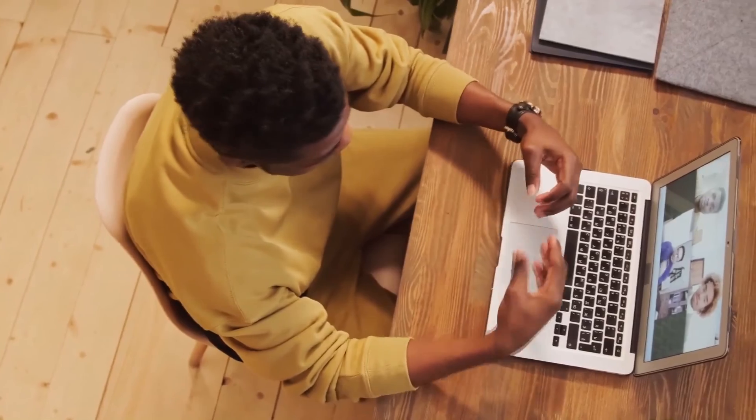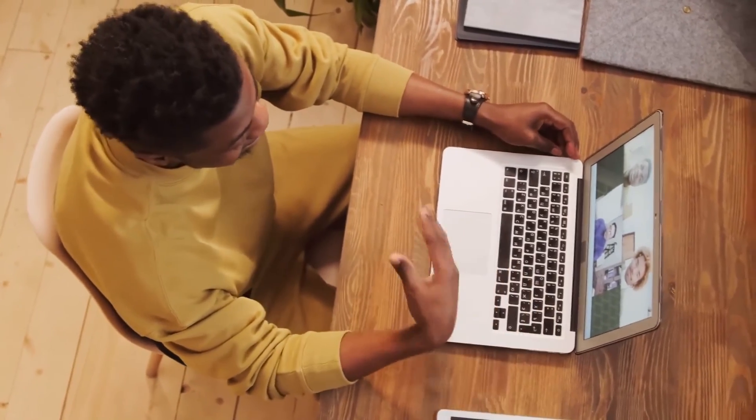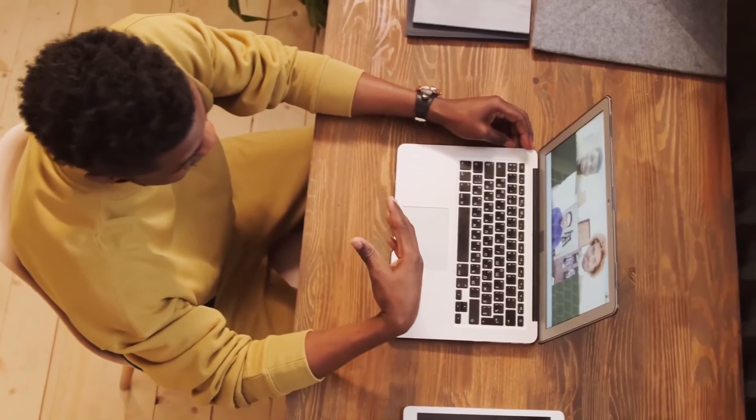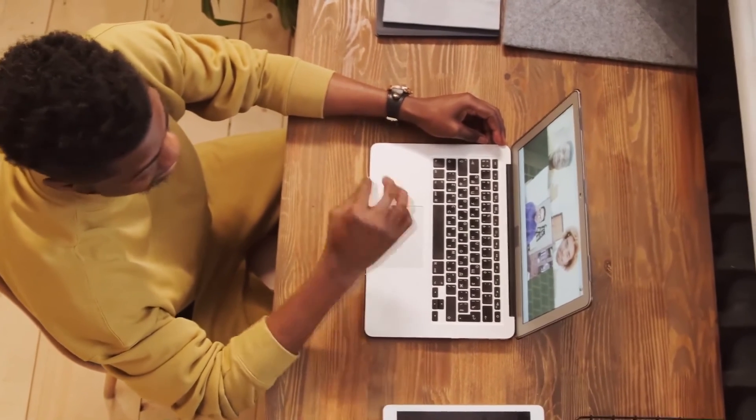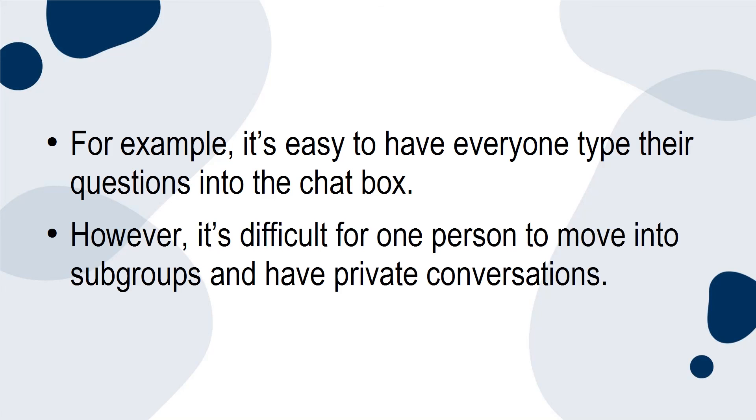They must be realistic about what they can and can't do. For example, it's easy to have everyone type their questions into the chat box. However, it's difficult for one person to move into subgroups and have private conversations.